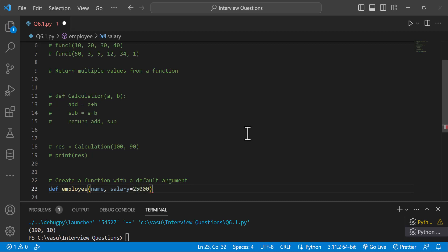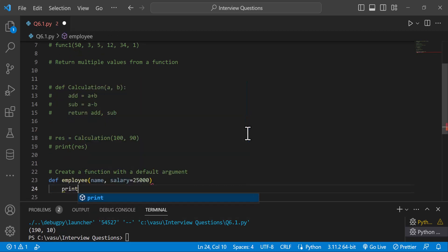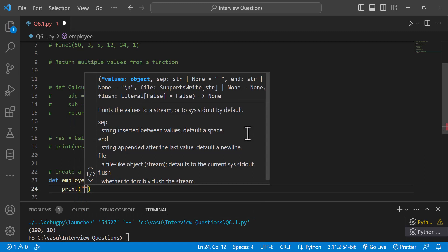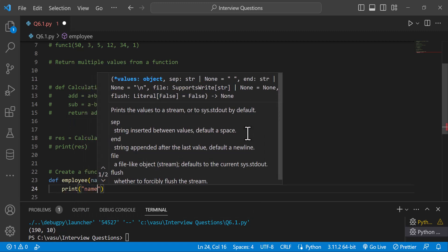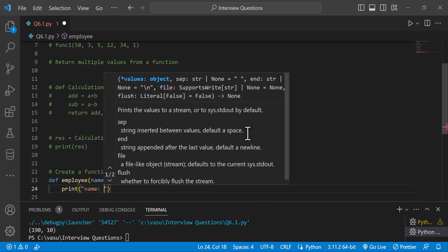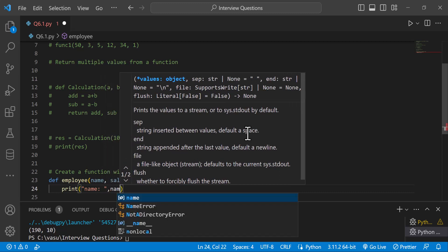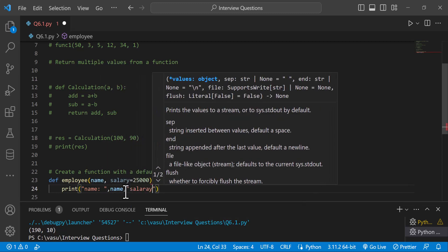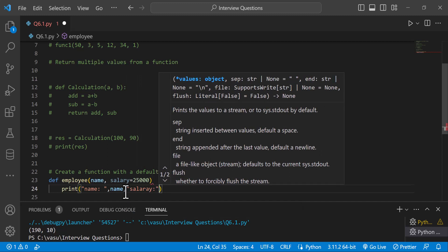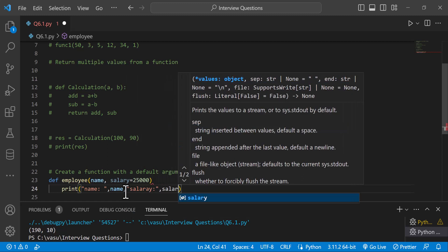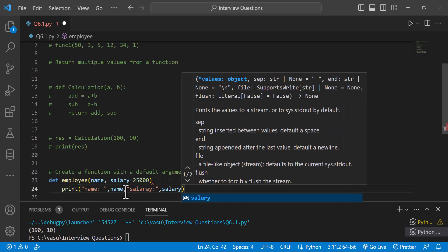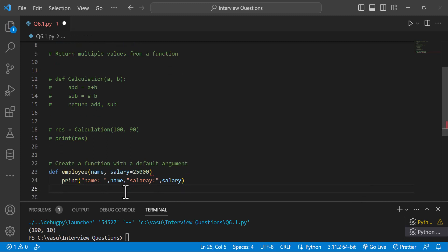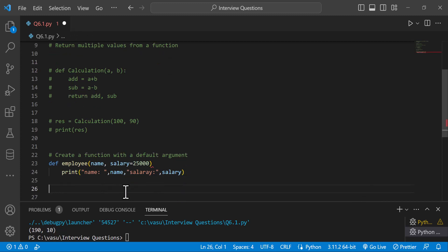Next, add a print statement to print name and salary. Then the function calling is employee, passing the name and salary values.